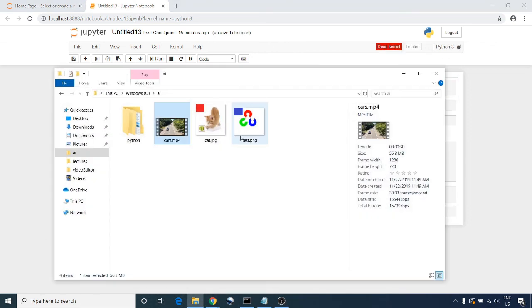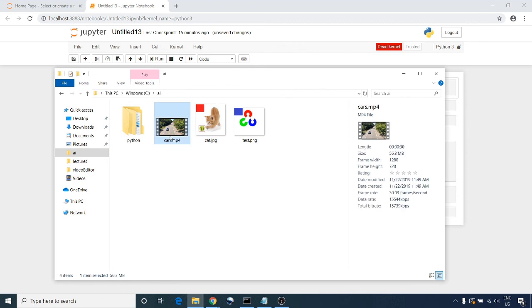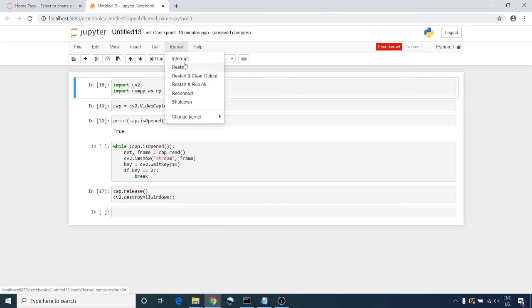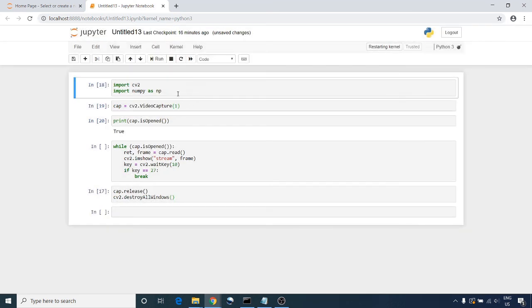Let's try to read a video that is recorded or saved on my machine. If the kernel is dead, the only thing you need to do is restart the kernel.